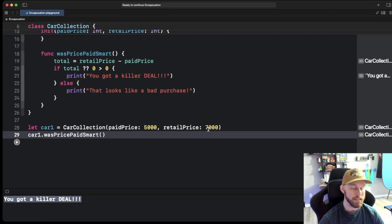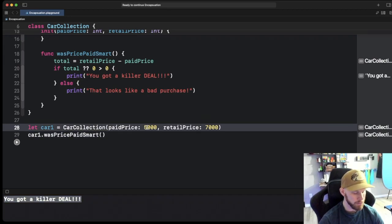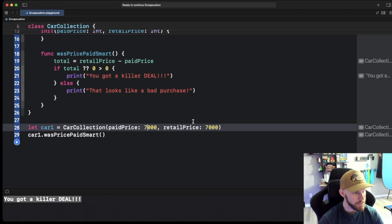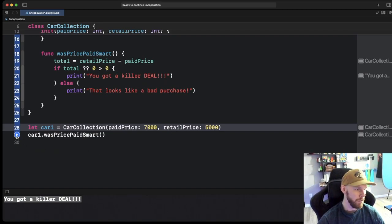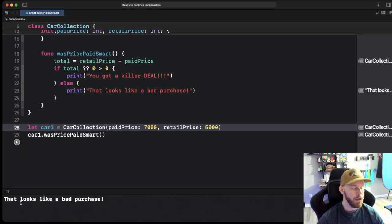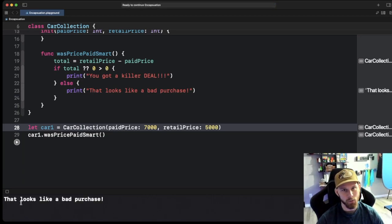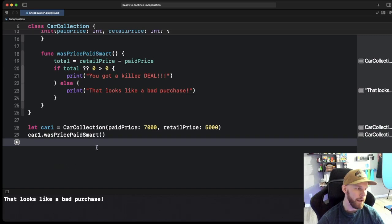We paid two thousand less than retail so that should work. Let's go ahead and reverse these just to verify that that is working. So this one should print out that looks like a bad purchase. Okay so that is working as it should. So everything is good.